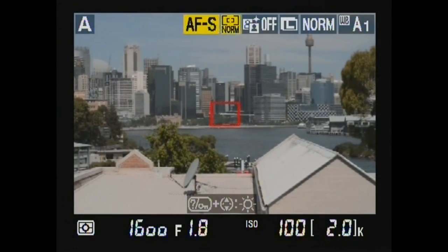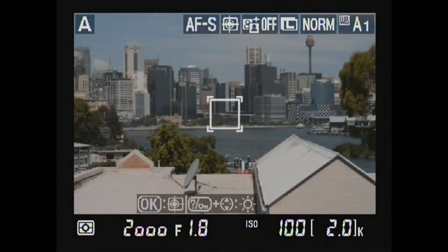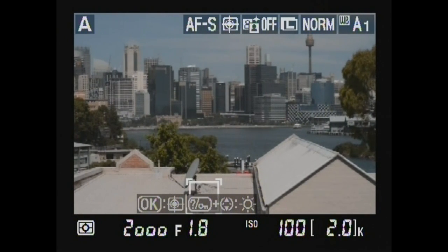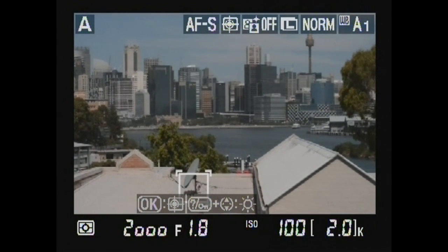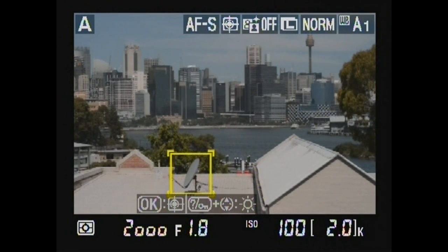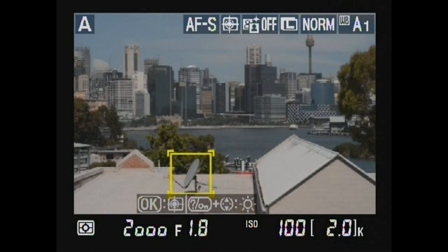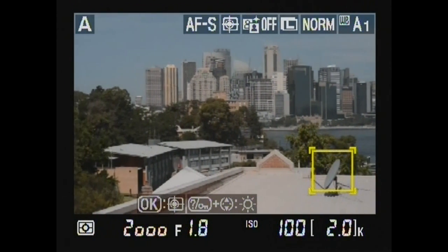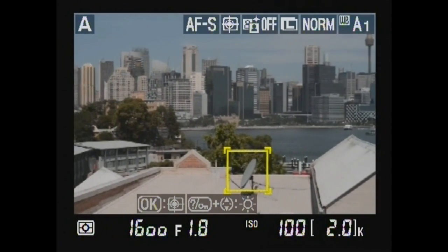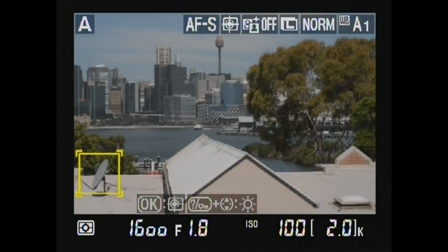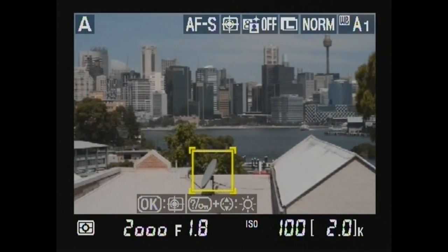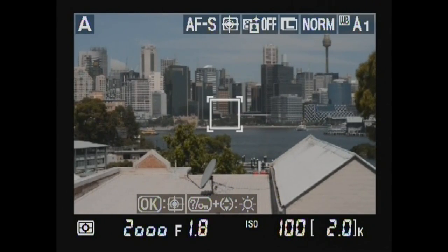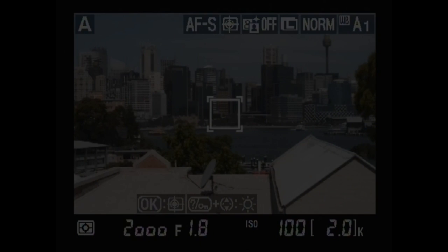Subject tracking autofocus. In this case, the focus point is on the dish — subject tracking autofocus in this case.